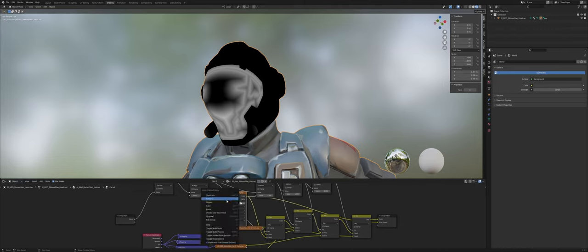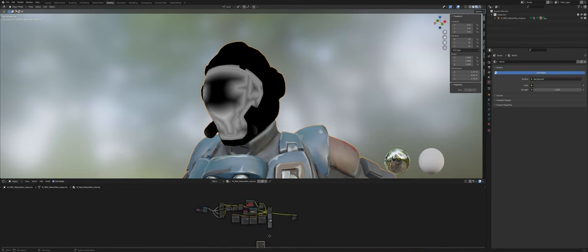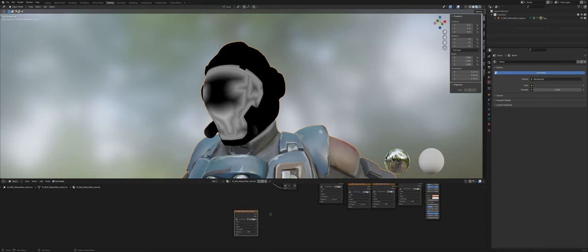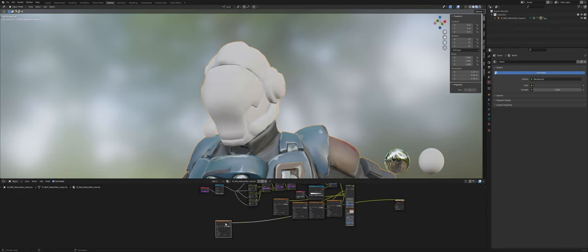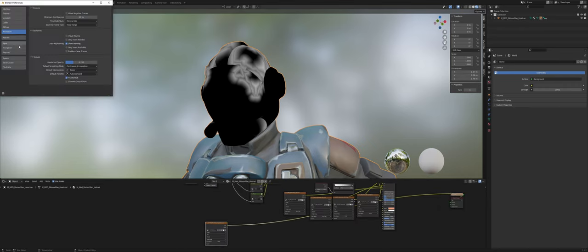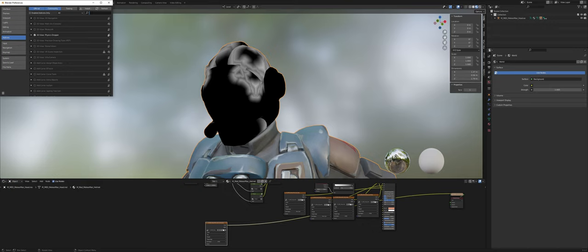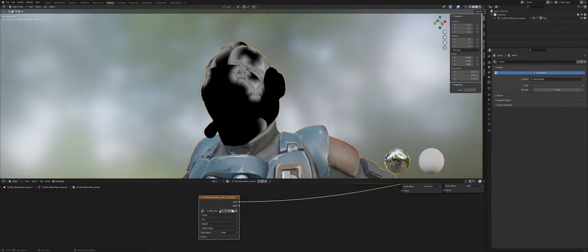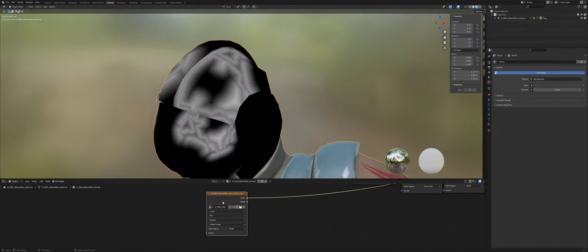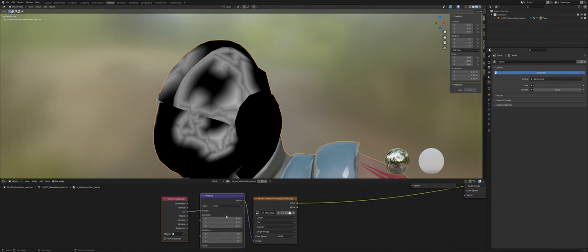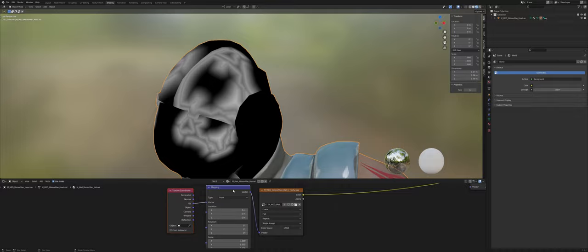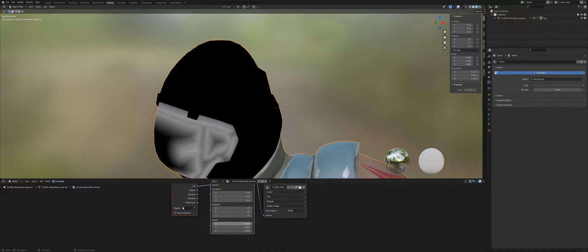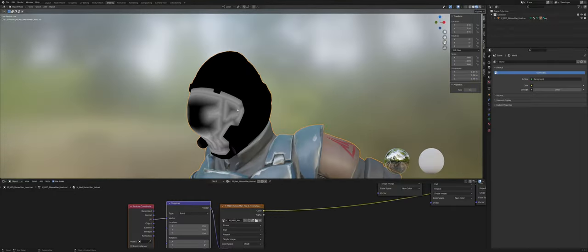I can show you what the texture looks like. If you just preview it by pressing Ctrl+Shift and then left-clicking, that works if you have the Node Wrangler add-on — which I highly suggest you enable. It comes default with Blender, so just type in Node Wrangler and enable it if you don't have it already. By pressing Ctrl+Shift and then left-click you can preview the texture.